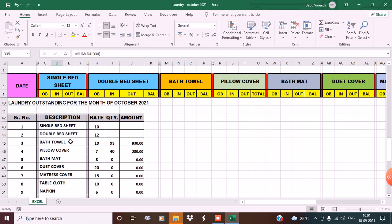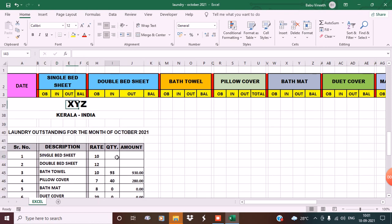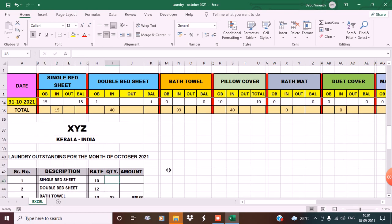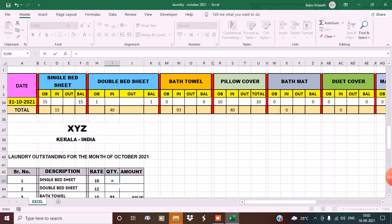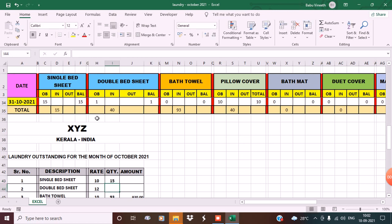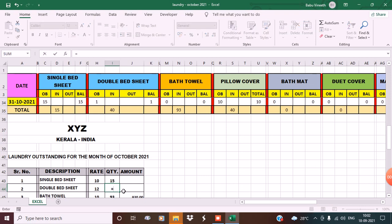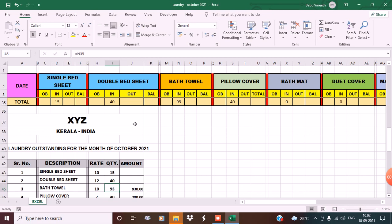Now, how can I get the quantity? It's simple. Put an equal sign, then click on the cell with 15 for single bed sheets. See, 15 after washing. Again, put equals and click on the double bed sheets - 40. See it here.